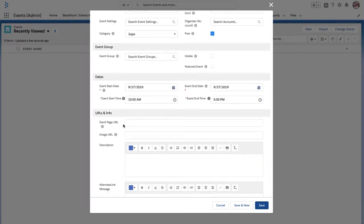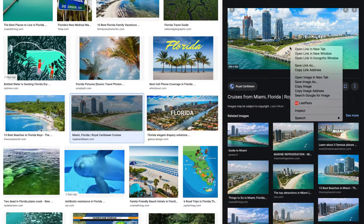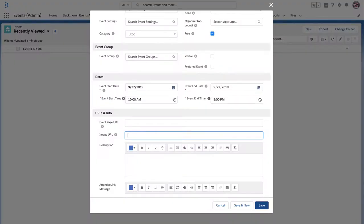The event page URL is automatically going to generate when you click Save. For the image URL, let's pick an image from Google and copy the image address. There are other ways to include images within your event and those instructions are included in this video.